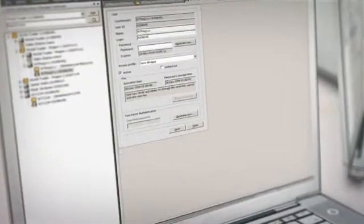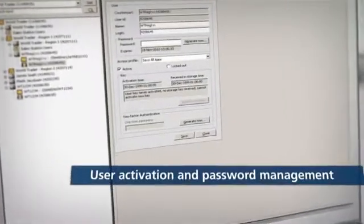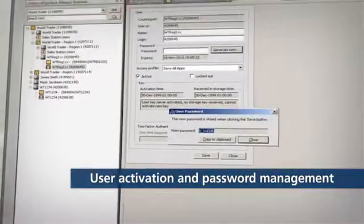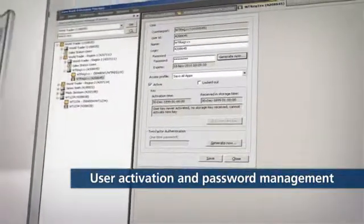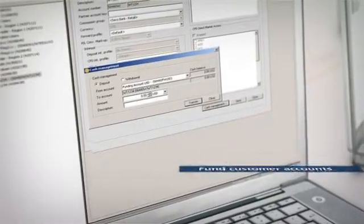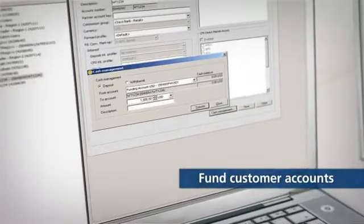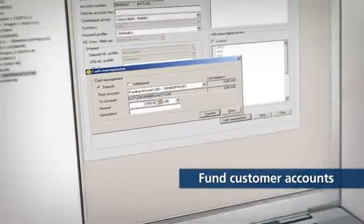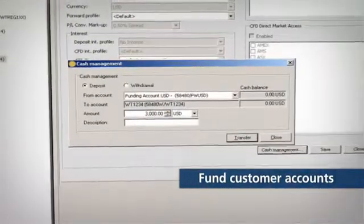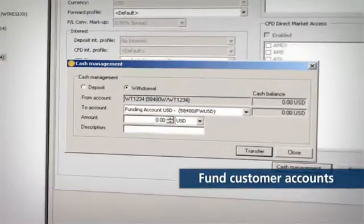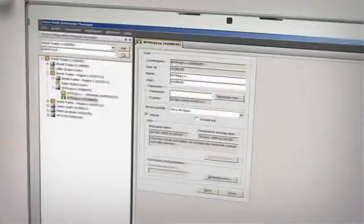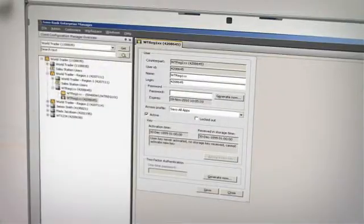CCM allows the white-label client to create and activate clients and assign passwords. Within this application, funds can be distributed to and from individual customer accounts from the white-label client's funding account.